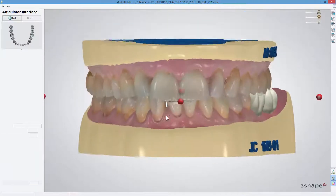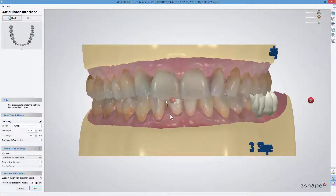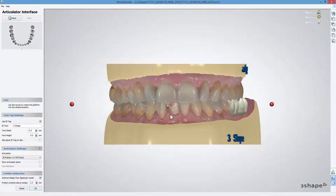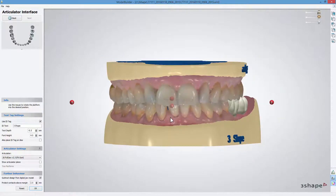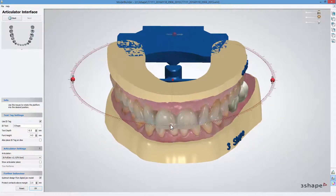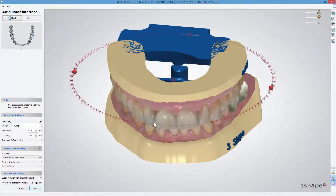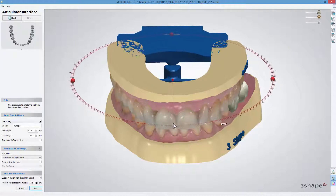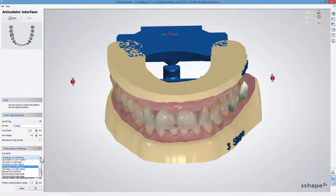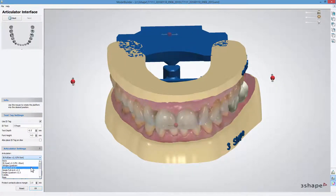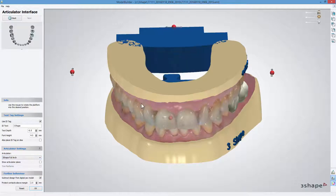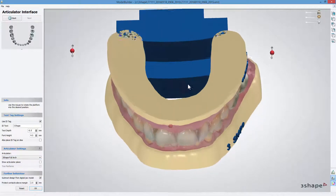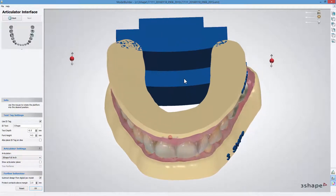Being in the Articulator Interface step, rotate the chosen articulator to set it into the desired position. You can always switch between any articulator models which are defined in the Dental System Control Panel.